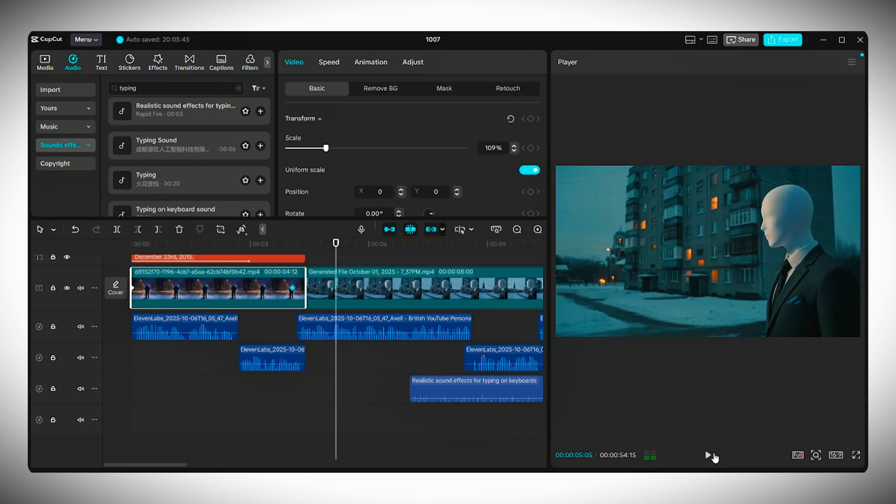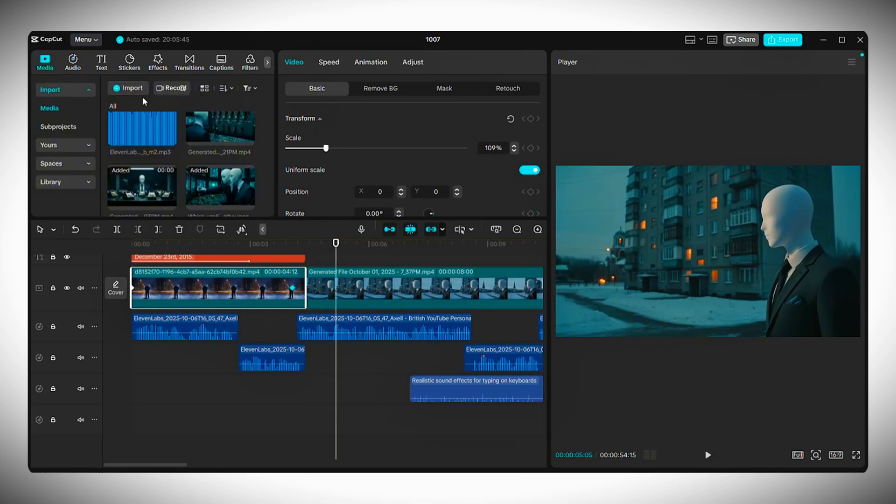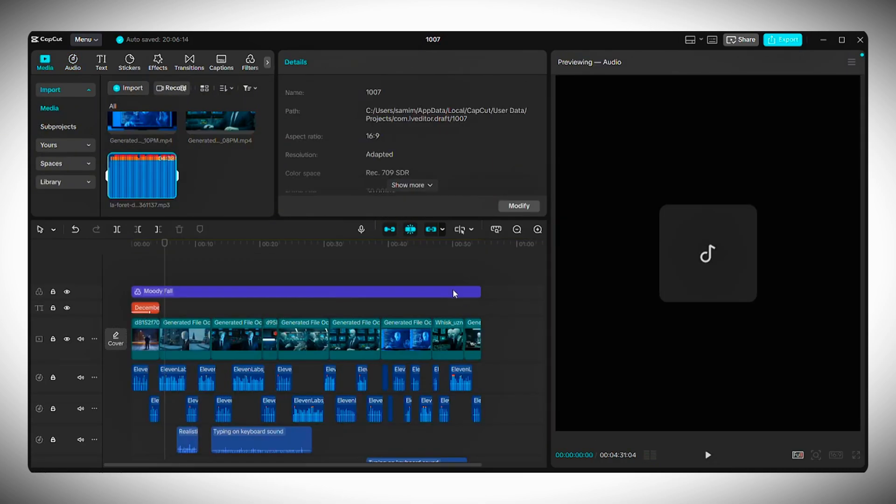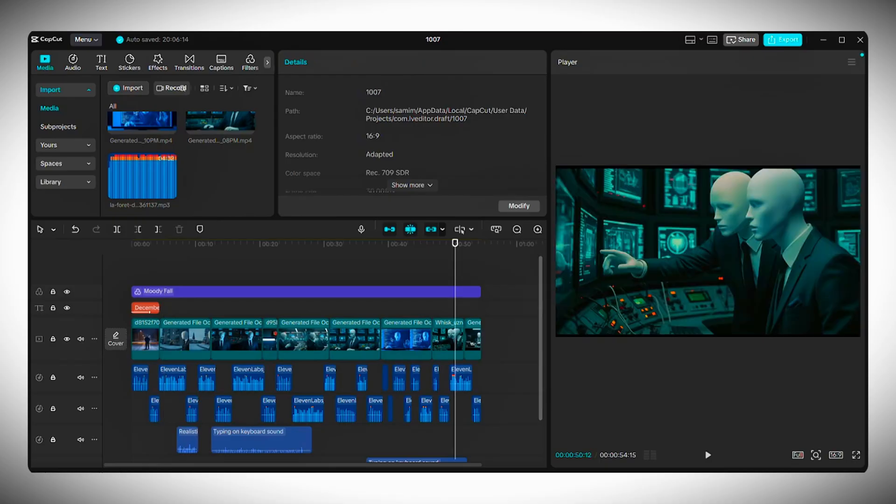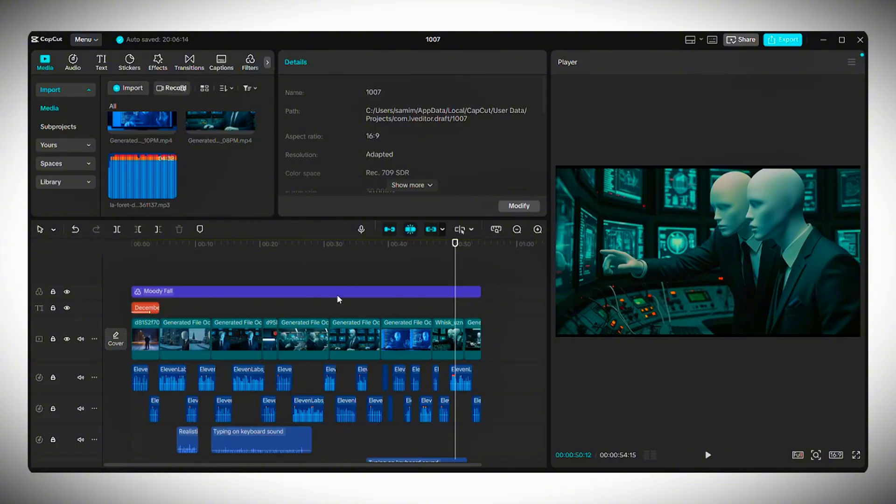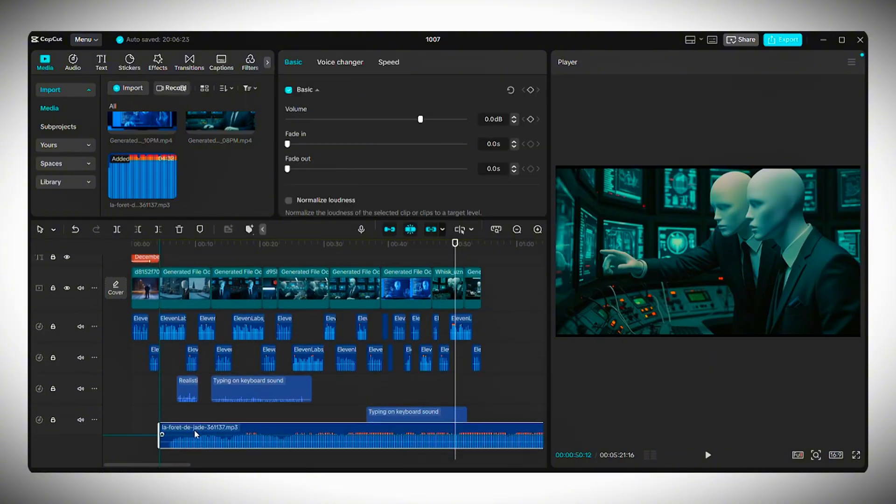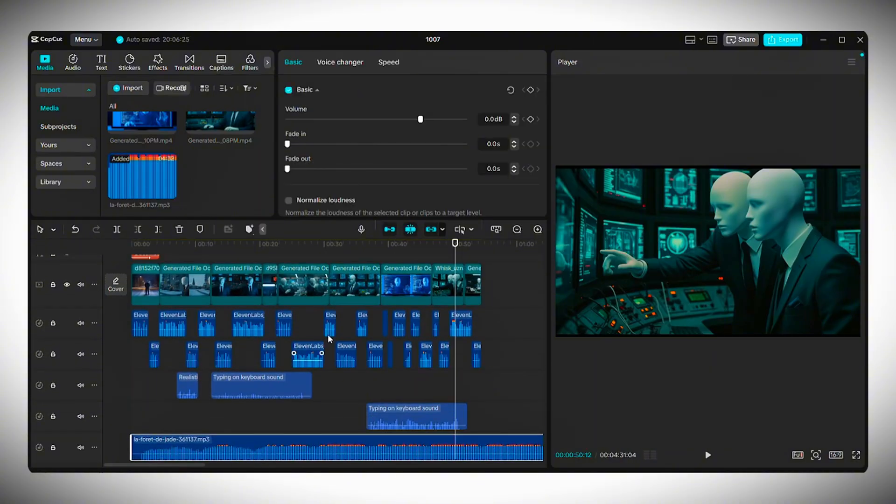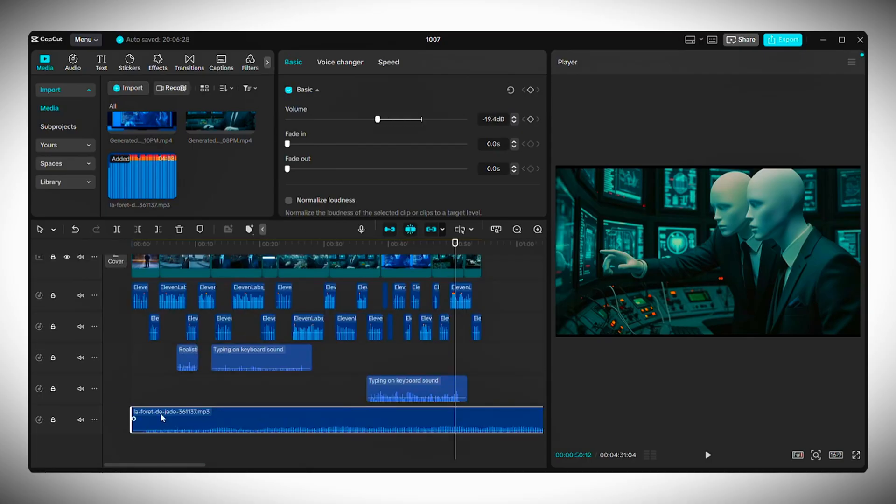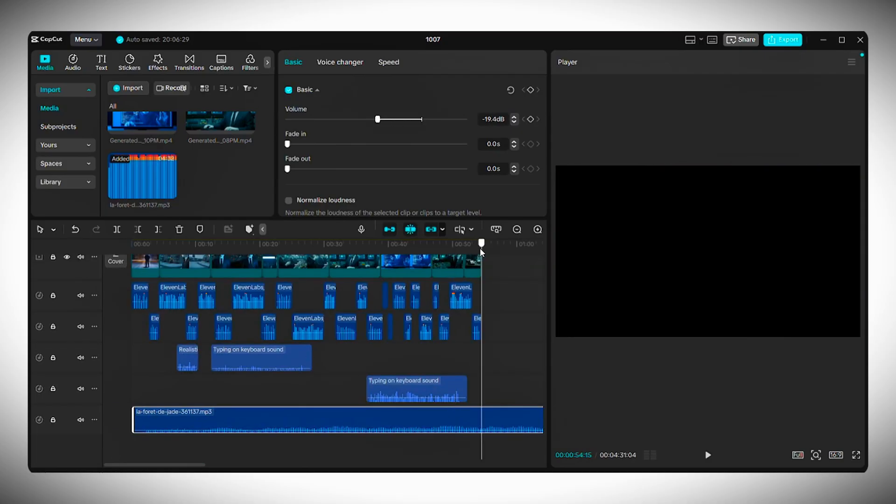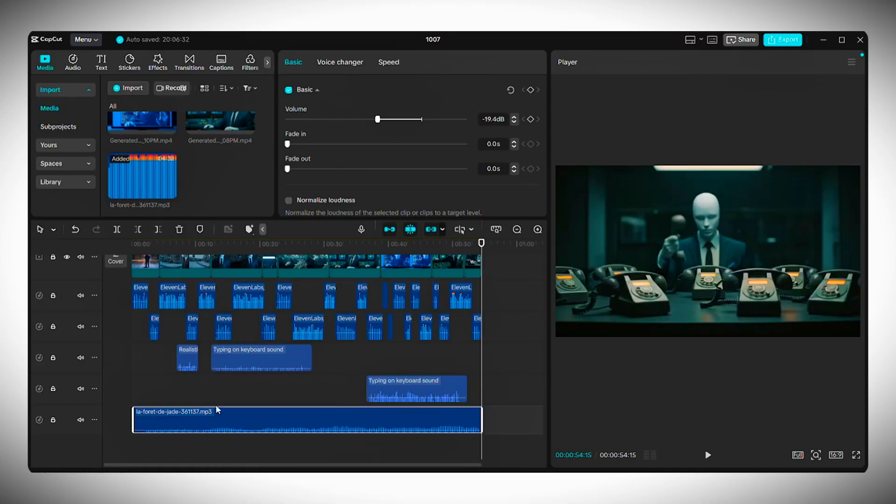Now this next part is optional, but I recommend it. Add background music to keep your video more engaging. You can get one from YouTube's audio library or your favorite royalty-free music site. Import it into CapCut and drag it into your timeline. Lower the volume so it sits nicely under your voiceover and trim any extra parts at the end.